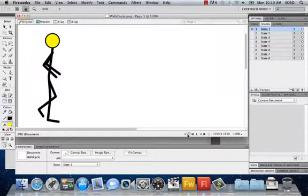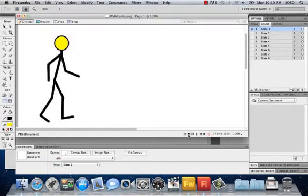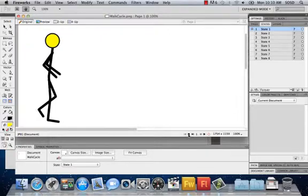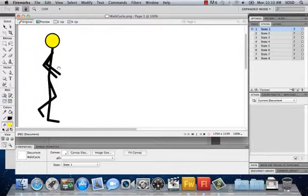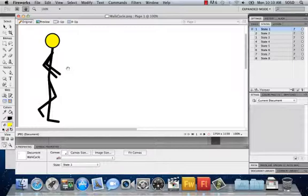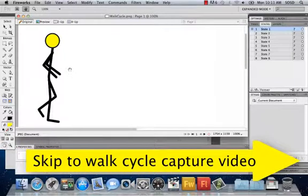We're going to build this walking cycle — a brief one put together using Fireworks, repeating over and over and staying in the same place. To get images for a walk cycle, the typical length is about eight frames. You can go online and do a Google search for 'walk cycle' to find images to save, or alternatively use the walk cycle capture video I've created — the link should be showing up now — and screen capture all frames from it.